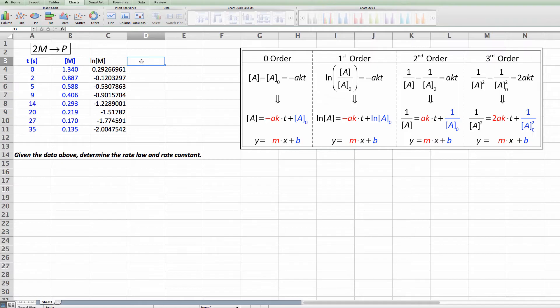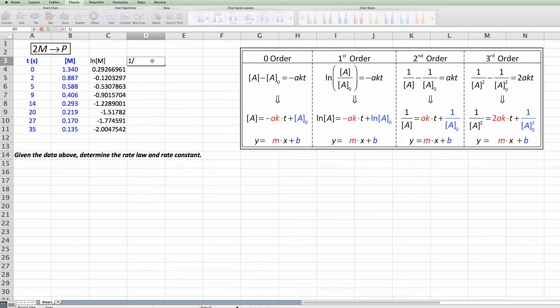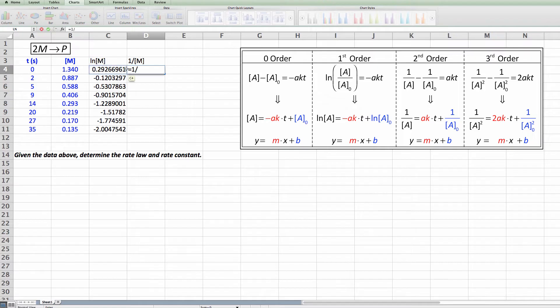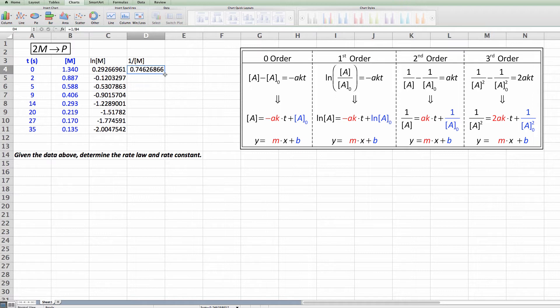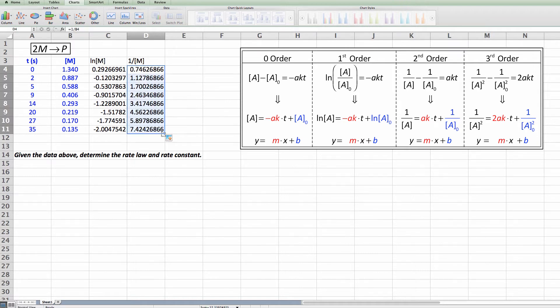All right if it's not zero order it might be second order. With second order I go over to my relationship here. 1 over [A] is my y-axis. Time is my x-axis. So I need to make a column of data over here, 1 over [M] for mine. And I need to say equals 1 divided by my M concentration there. As I did before I'm going to click on this in the right hand corner and drag that down to make the equation copy.